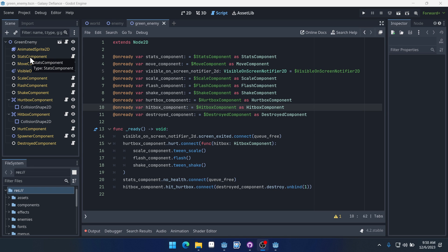Welcome to part 12 of our Galaxy Defiance tutorial series, where we build a simple space shooter using components in Godot. In this video we're going to be creating the score and game stats for our game.